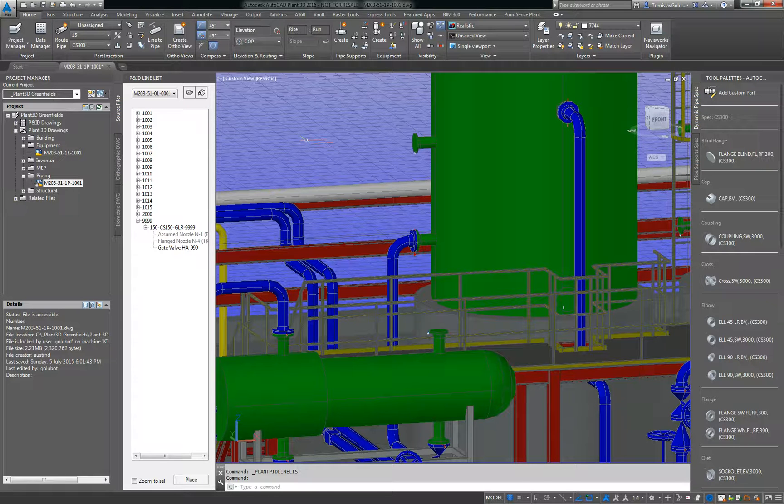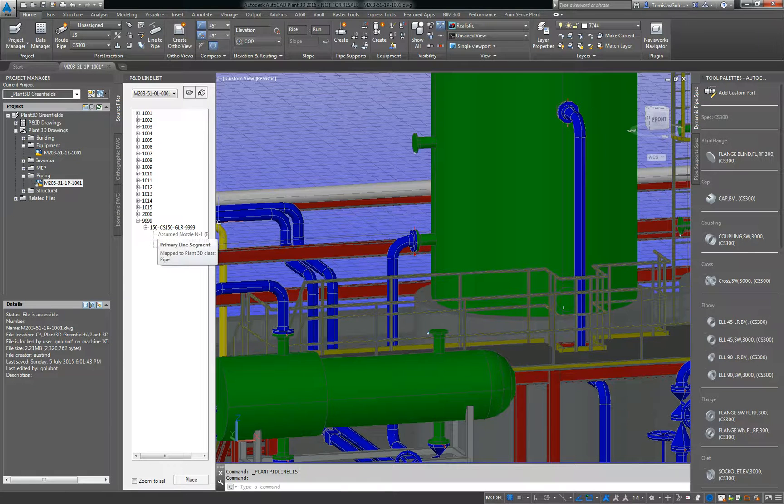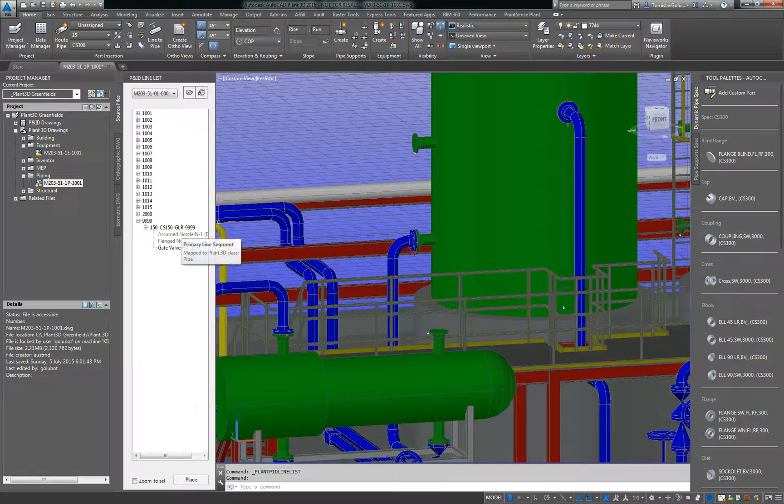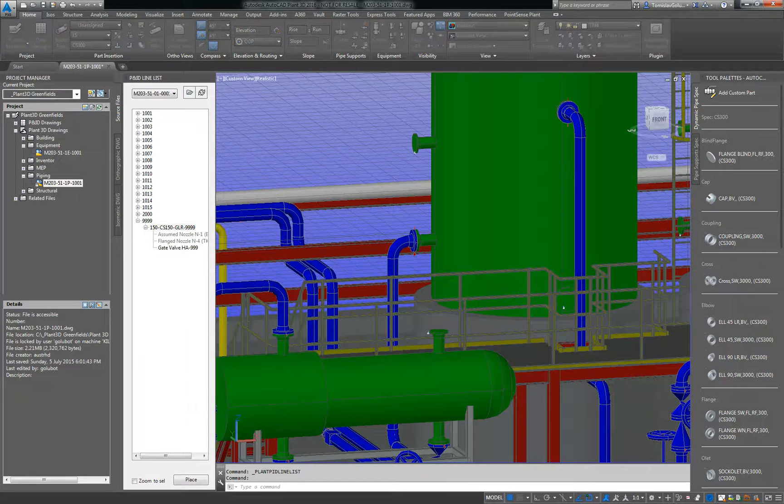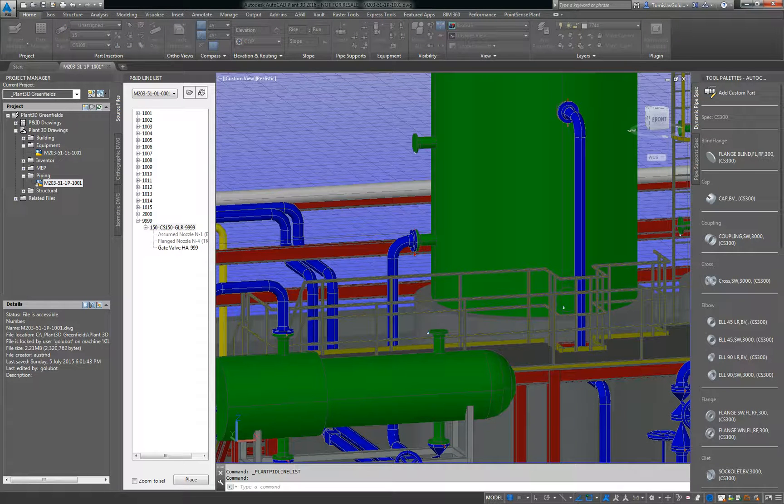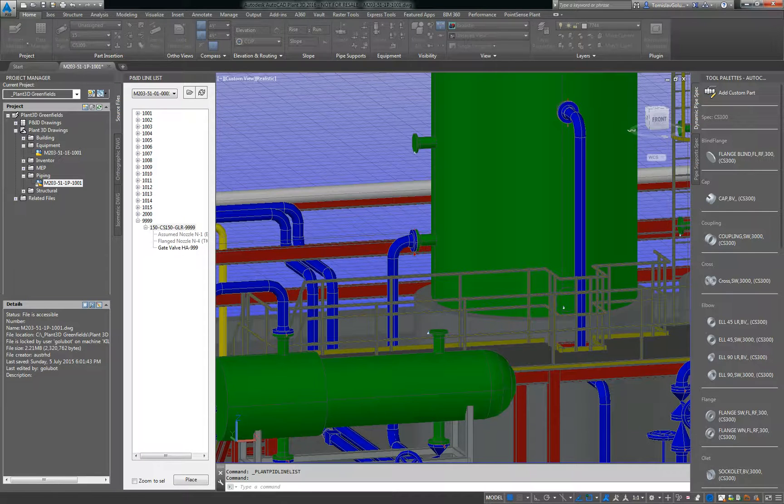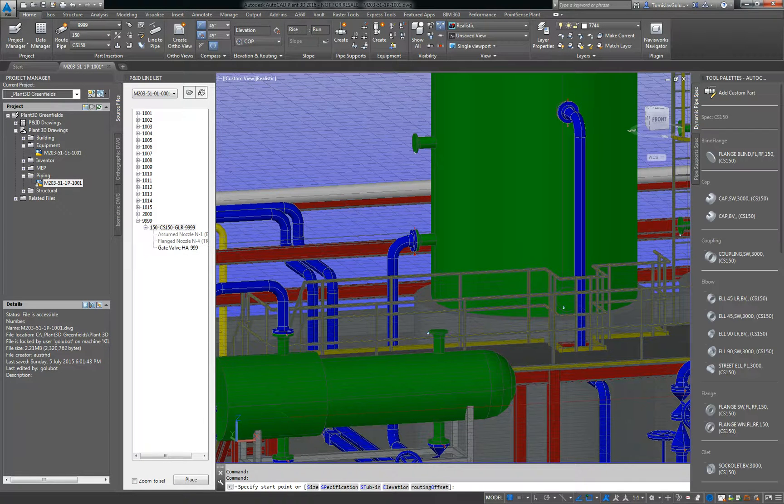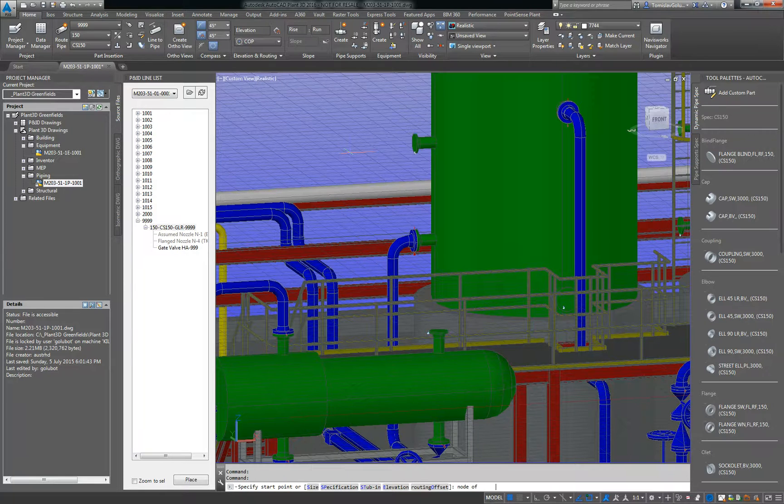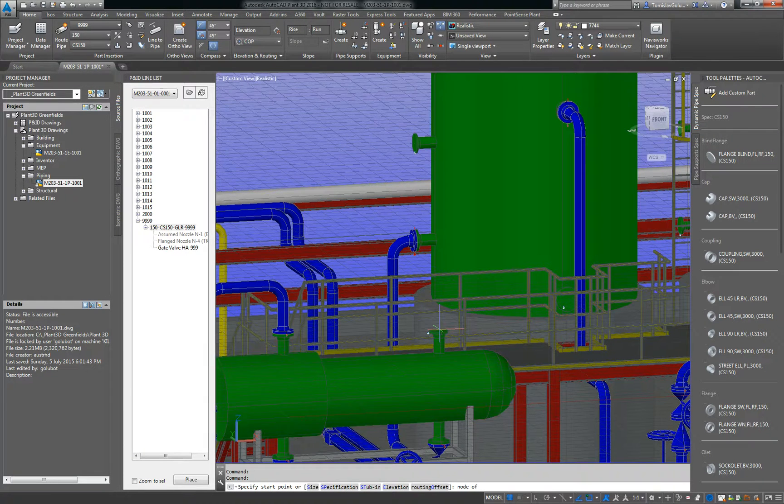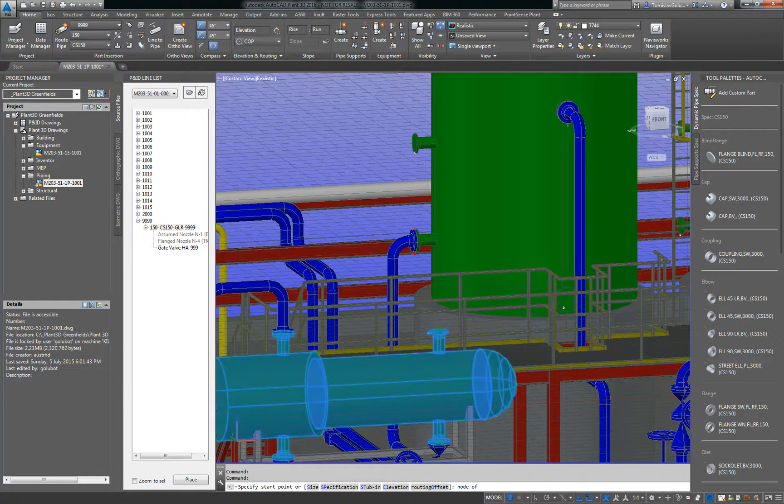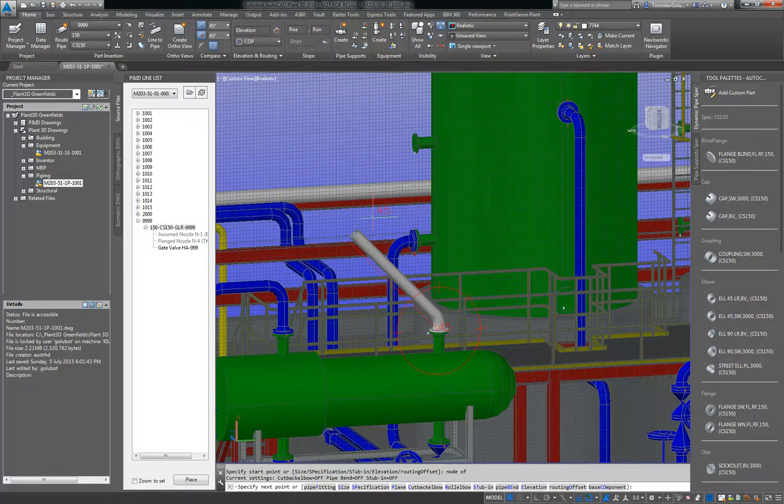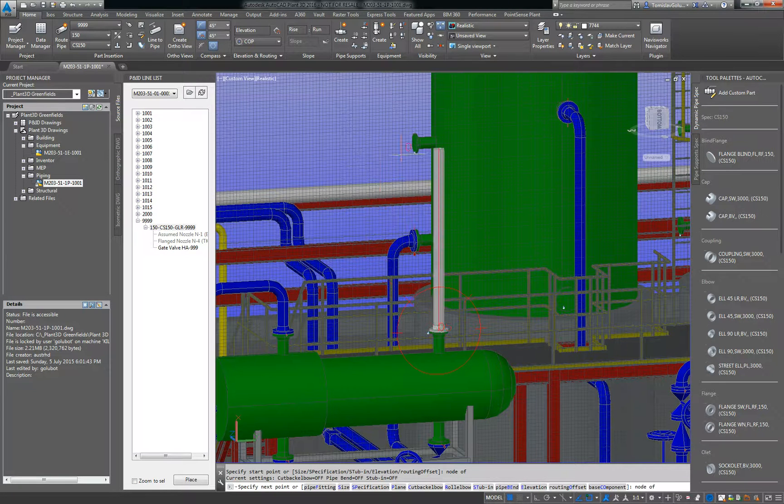I'm just going to use the out-of-the-box catalogues and specs. So I know that on the P&ID we have size, the spec, the service, and the line number. So I just right click on it and go place item, and we just going to click on the node of the nozzle. So everything's a node connection, and I'm going to tick on the node for the column.